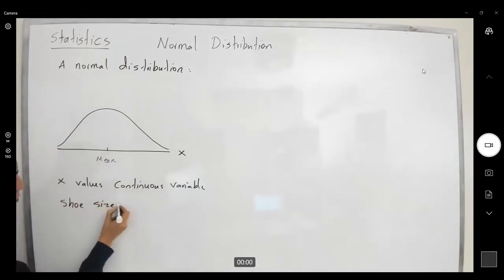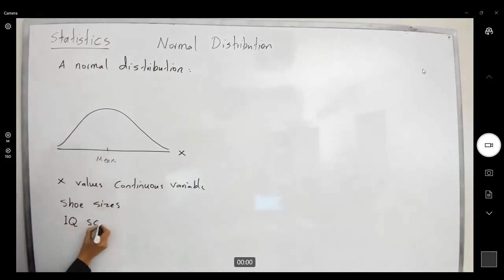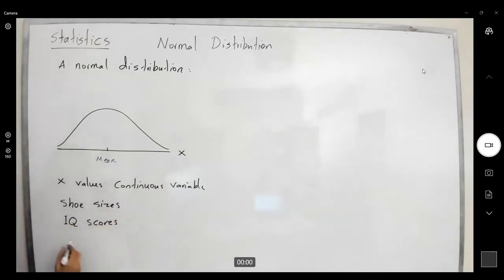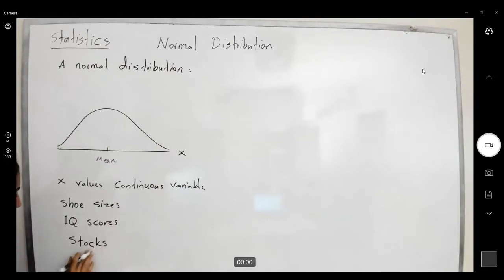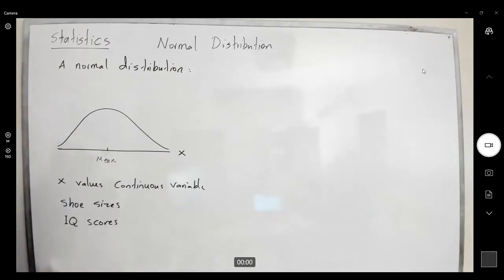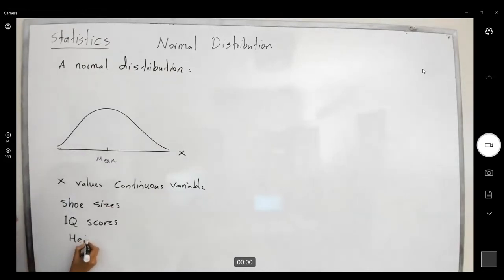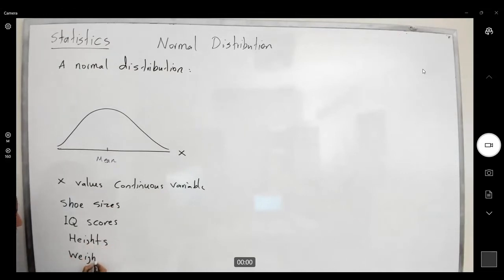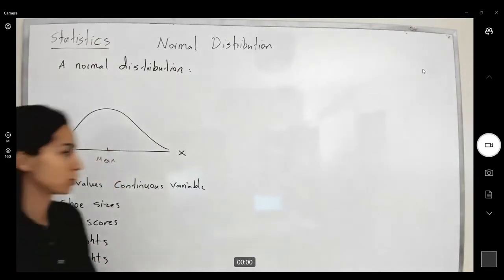Examples include IQ scores, stock markets, heights, weights, and many more. Heights, weights, and many more examples follow a normal distribution.